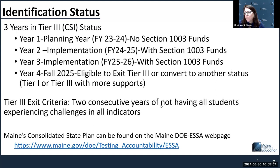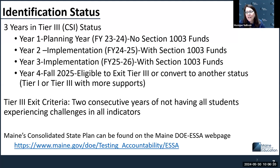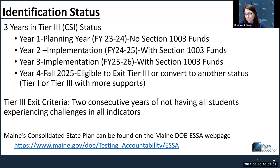I will fix that before this slide deck goes out. Tier 3 exit criteria is two consecutive years of not having all students experiencing challenges across all indicators, and in the May 16th webinar I gave some examples of that. I'm waiting for all of the different Zoom meetings I've been doing over the last couple of weeks to get uploaded to the Maine Department of Education's YouTube channel. Once I get notified that's ready, I will send you both slide decks and the links to the recordings through the Grants for Me Notification System. All of the applications for FY25 have been uploaded to Grants for Me — you should have gotten a notification, but if not, just send me an email.